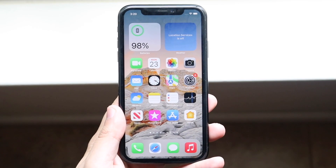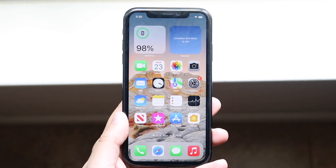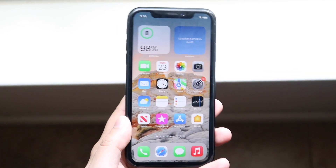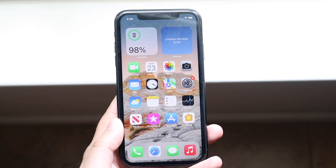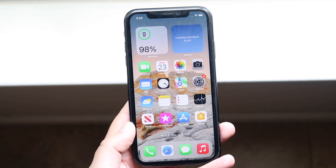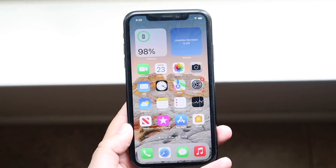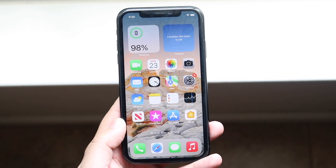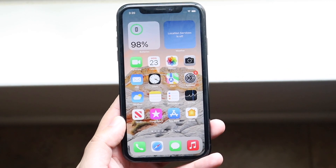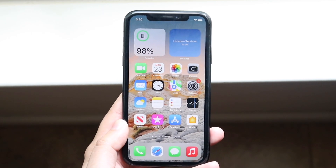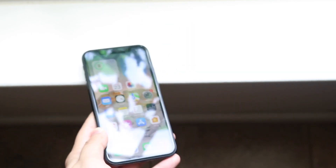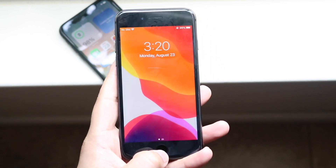Welcome back everyone. I'll go ahead and show you how you can transfer pretty much all of your data from one iPhone to another iPhone. This process is very easy, especially if you're on iOS 15. If you just bought a brand new iPhone you may have an iPhone like an iPhone 8 or whatever it is, like this one.